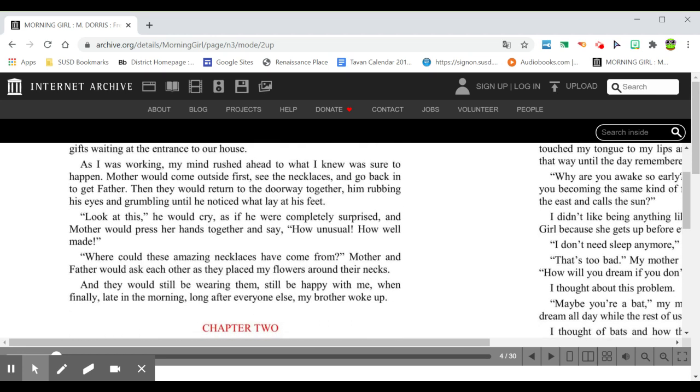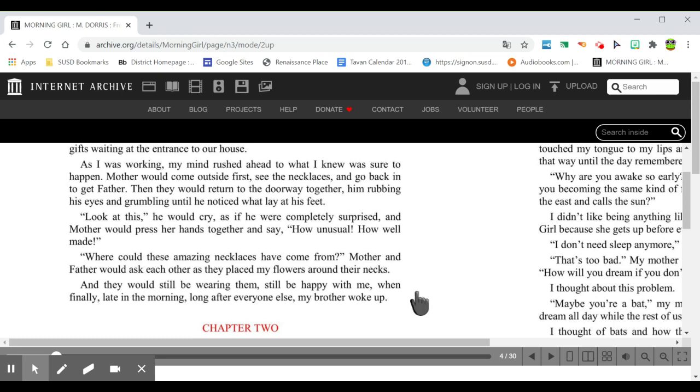Look at this! He would cry as if he were completely surprised, and mother would press her hands together and say, How unusual! How well made! Where could these amazing necklaces have come from? Mother and father would ask each other as they placed my flowers around their necks. And they would still be wearing them, still be happy with me, when finally, late in the morning, long after everyone else, my brother woke up.